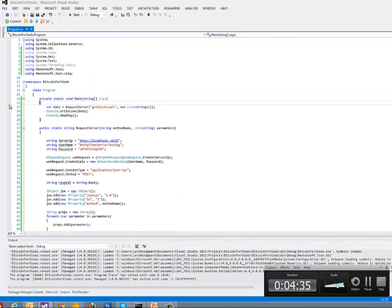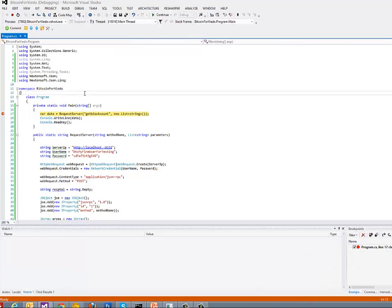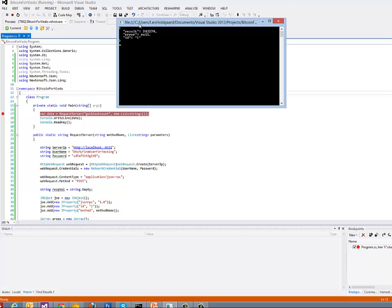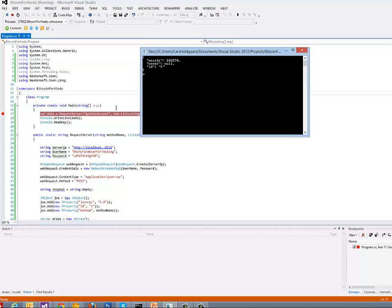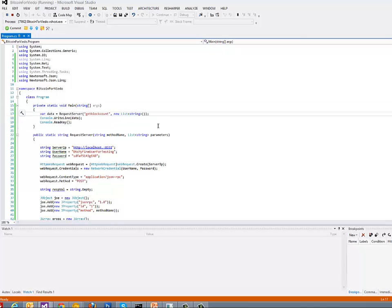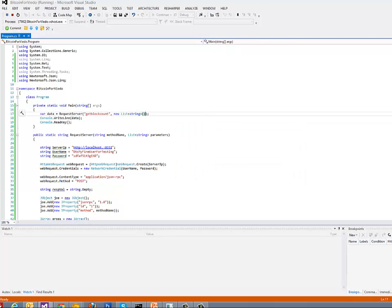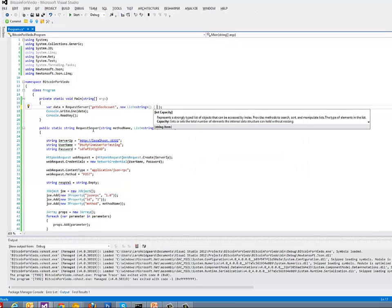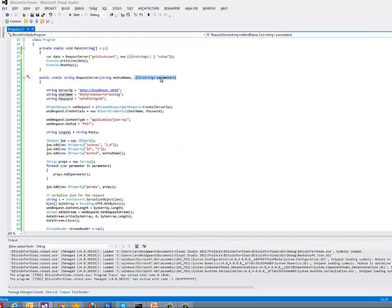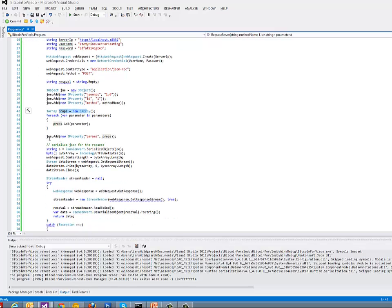If we run this, we can see what happens. Running the program, we get a response with a JSON string showing that there are currently 243,000 blocks in the blockchain. That is how we run methods against the Bitcoin Qt server — it is really simple. If we need parameters, you simply add them to the array when you post. In C# .NET, you would add a string here, and when you iterate the list it gets added to the JArray, which is then added to the JSON object, serialized, and posted to the server.